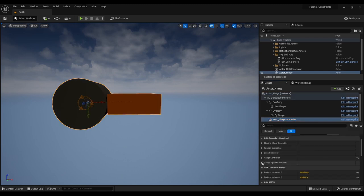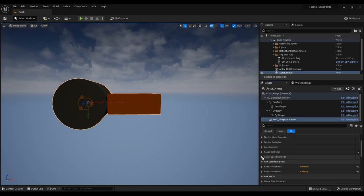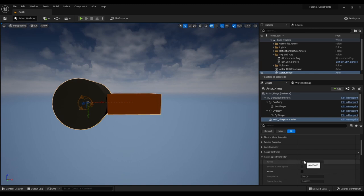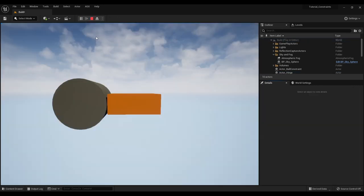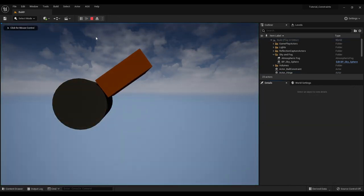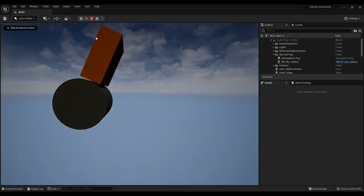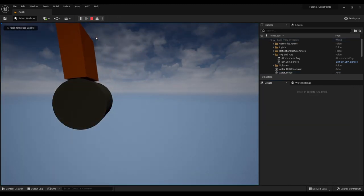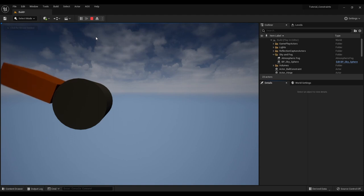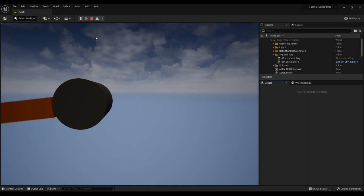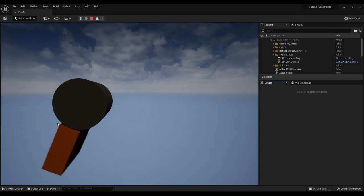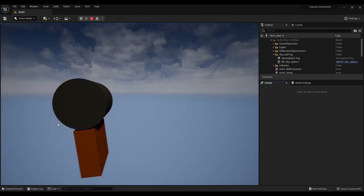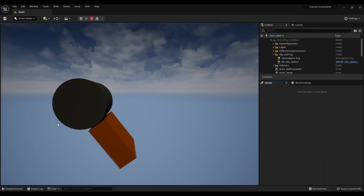And we can enable the target speed controller. So the target speed controller will apply a torque such that it keeps a steady and constant speed that we can actually set ourselves. So I will enable this. Let's say 30 degrees per second. Now if we press play we see that the target speed controller makes it so this actually rotates with a constant speed of 30 degrees per second.